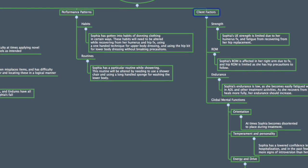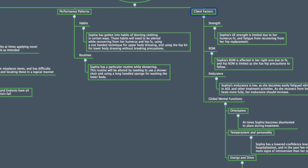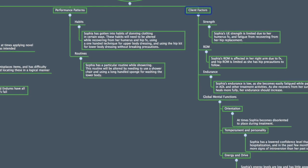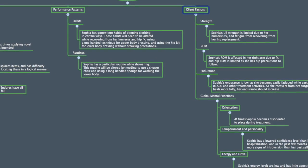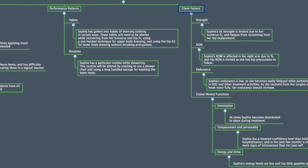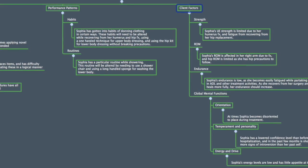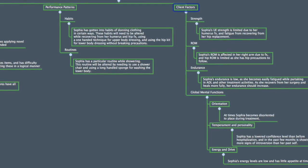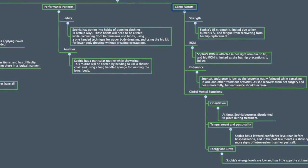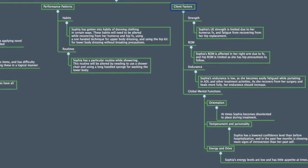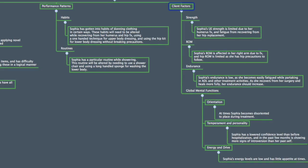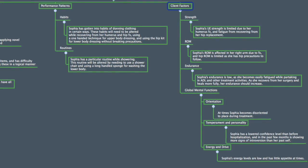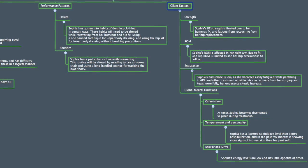Client factors that have been affected from her fall and early signs of dementia include strength, range of motion, endurance, and global mental function, including orientation, temperament and personality, and energy and drive. These will all be areas of focus during her rehab.